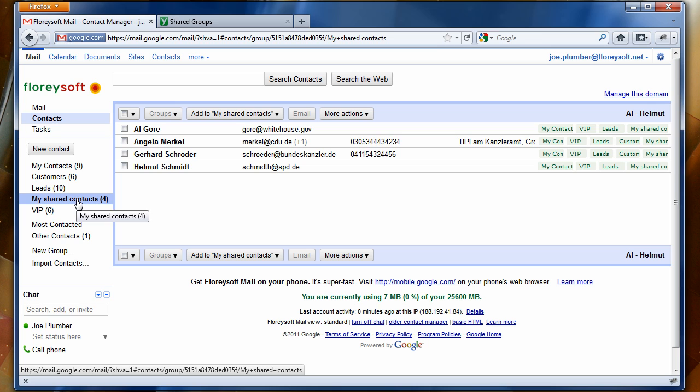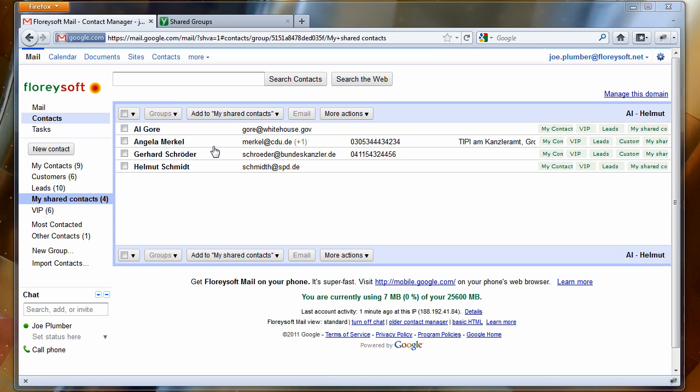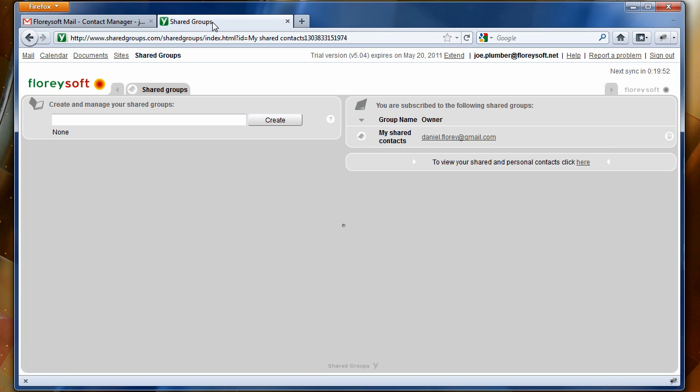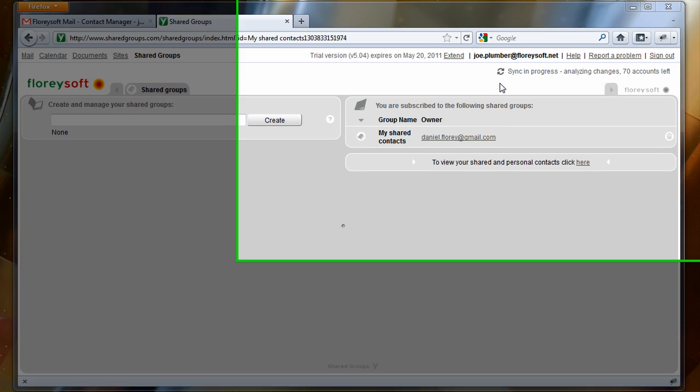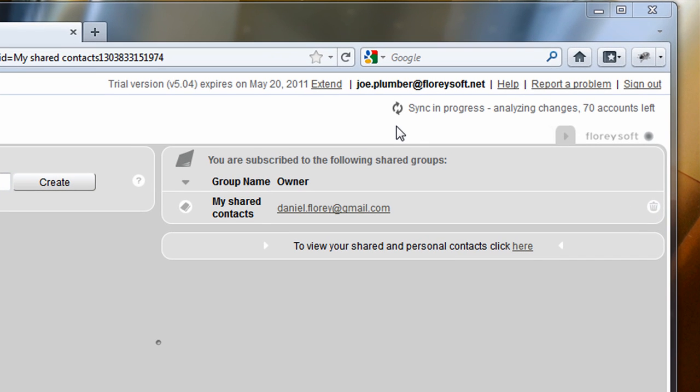The shared groups application will indicate when the next sync will be performed. The next sync will be in about 20 minutes. If you are using the Enterprise Edition of our application, you can specify the sync frequency on your own.